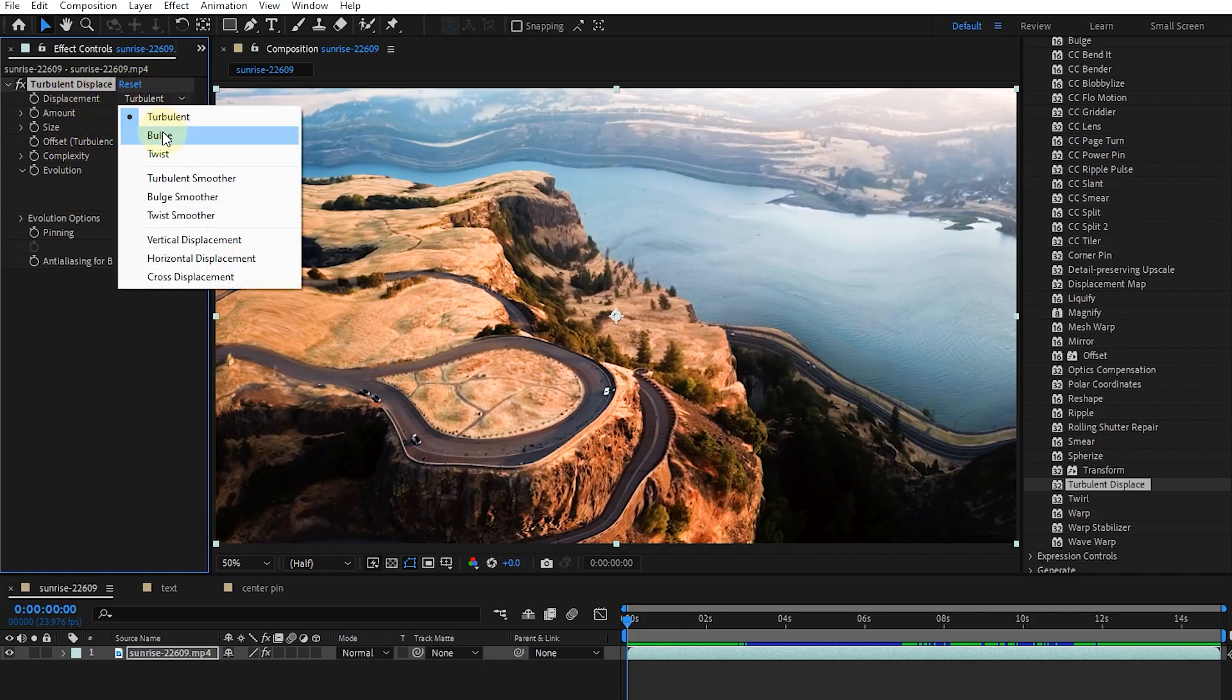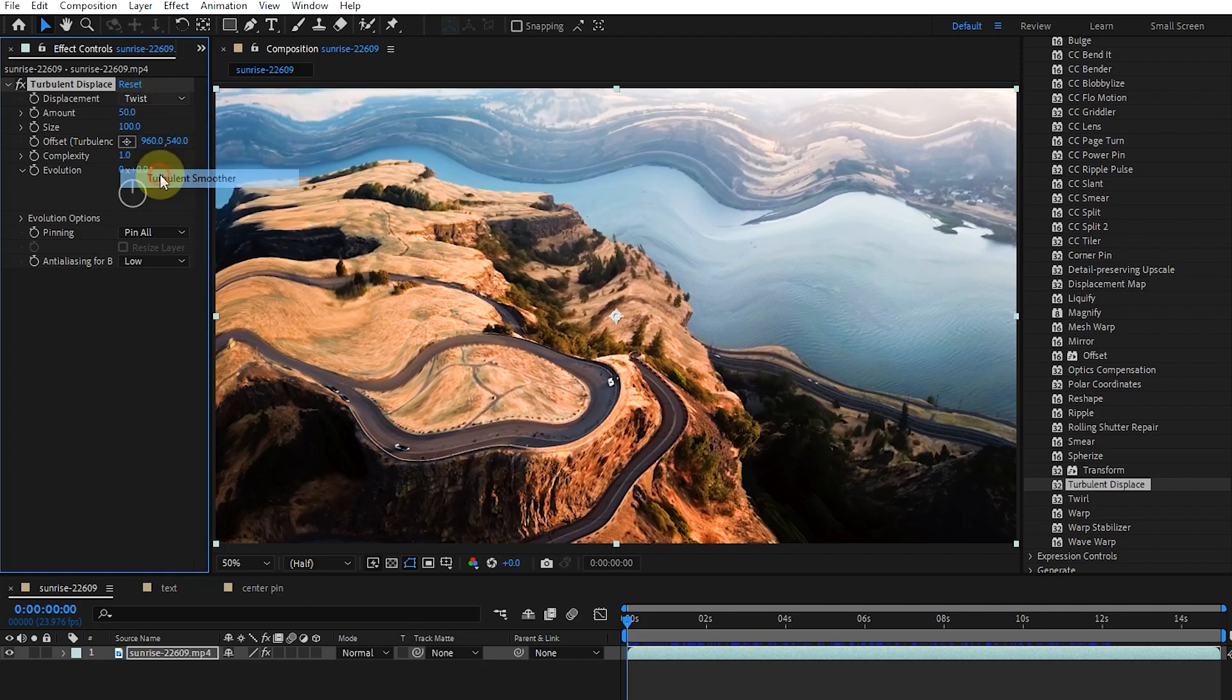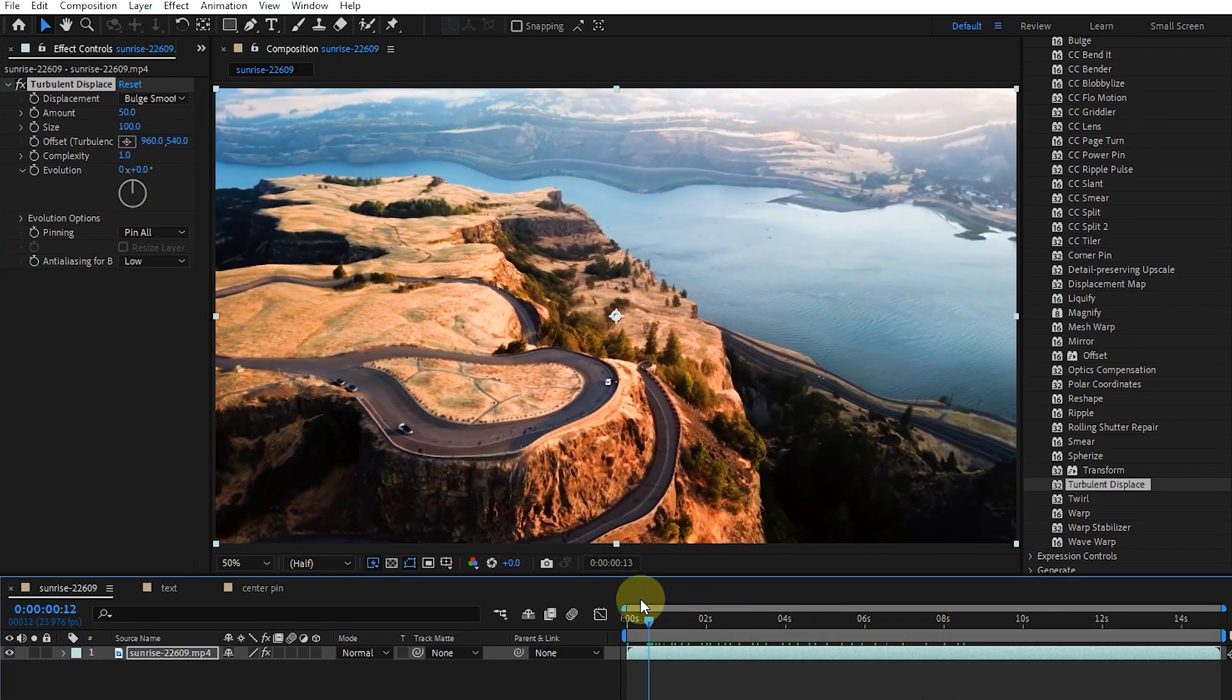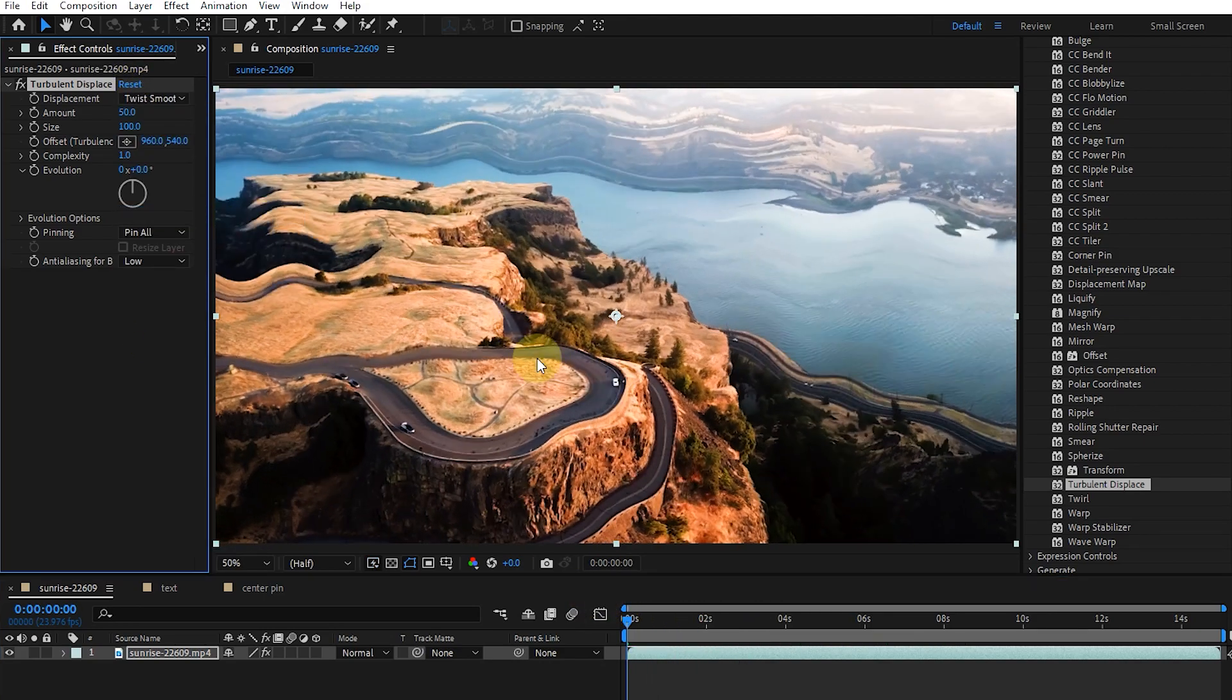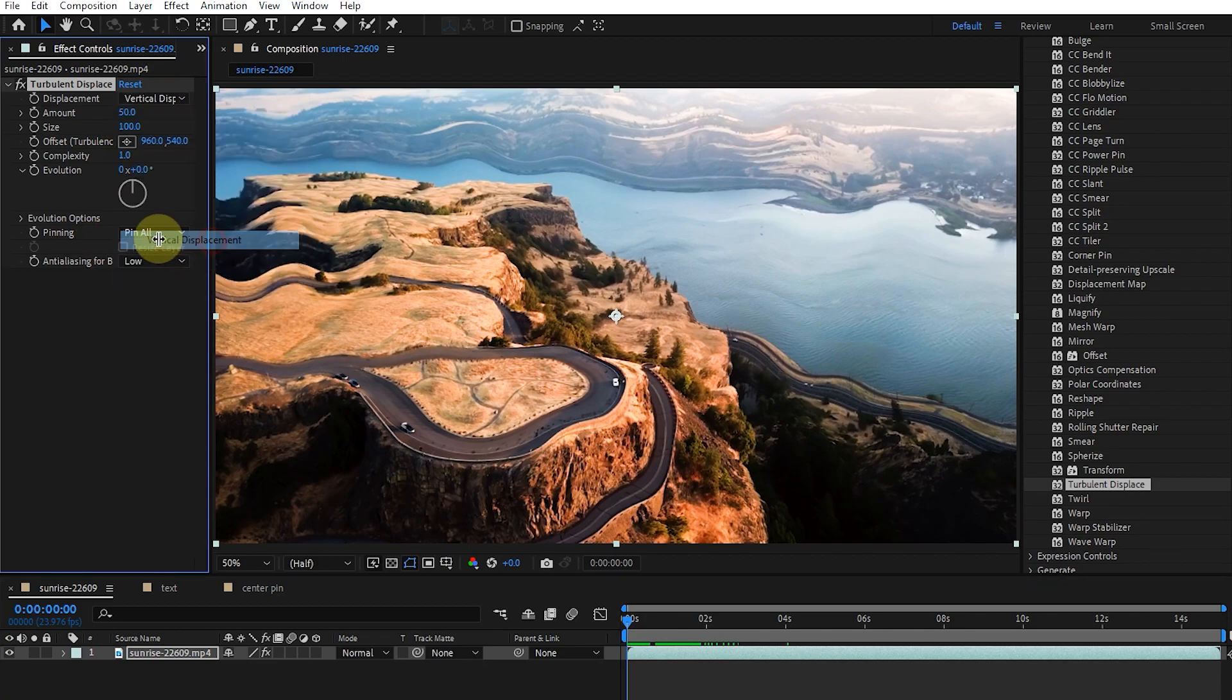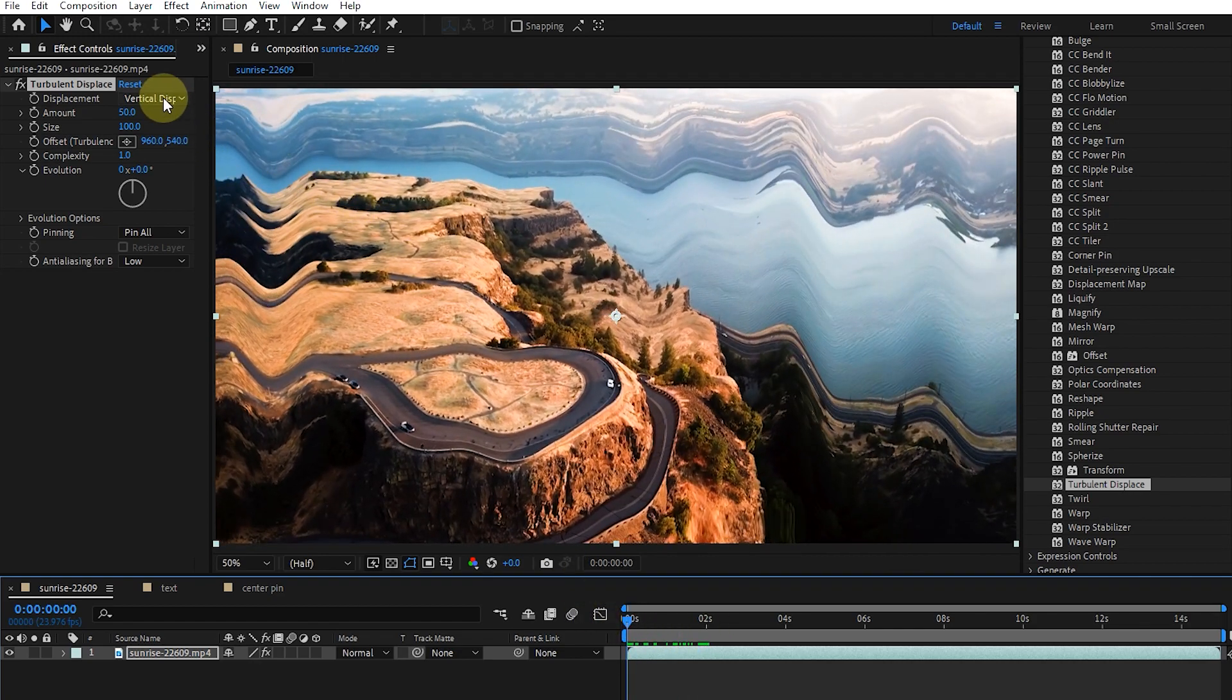We can choose the type of effect from the displacement menu. Smoother options create smoother swings and more time to deliver. Vertical displacement only rotates the image vertically, and horizontal displacement only rotates the image horizontally.